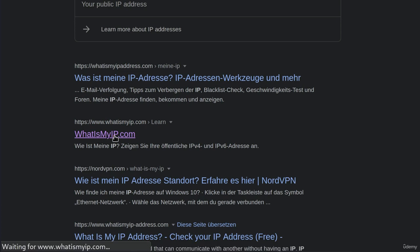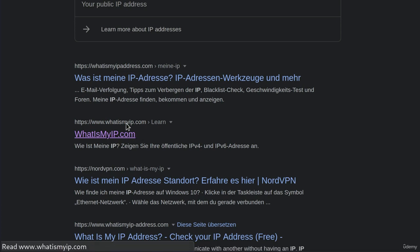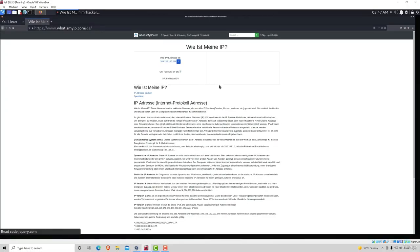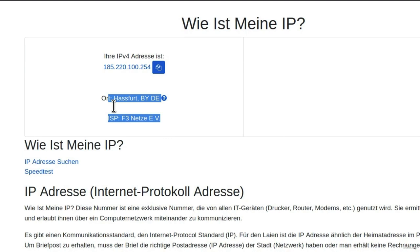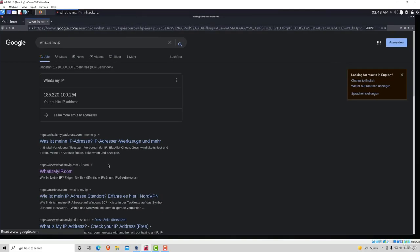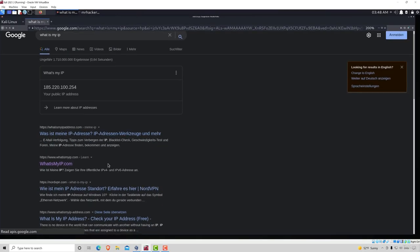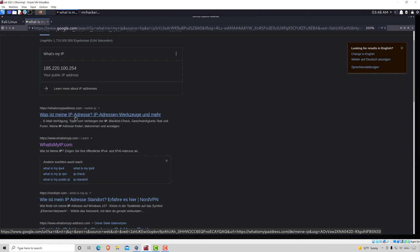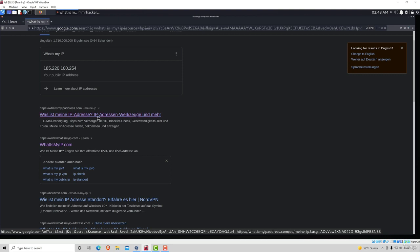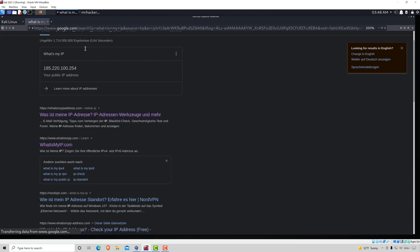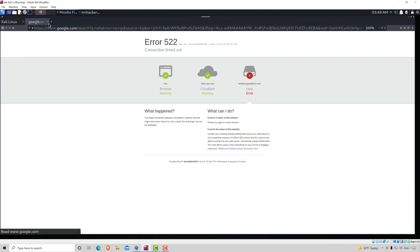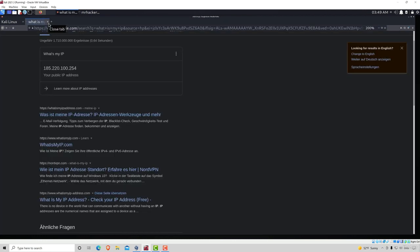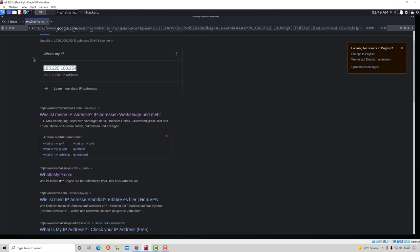And if I go on whatismyip.com, we should see where exactly is this IP address located. Here it is. This is the location of the IP. And let's take a look at one more result. And you notice it does take quite some time for pages to load. But this is quite normal since our traffic is going through a proxy.